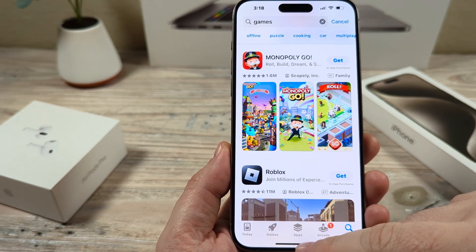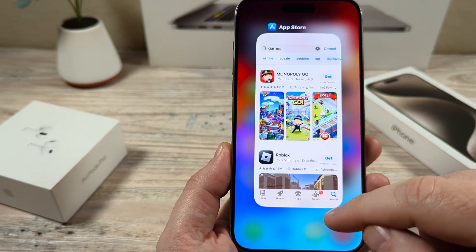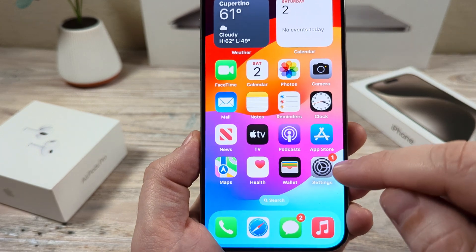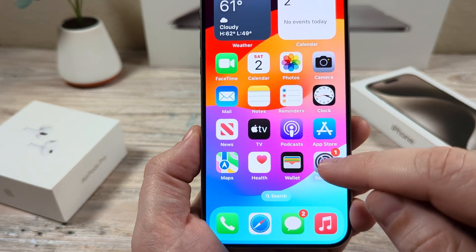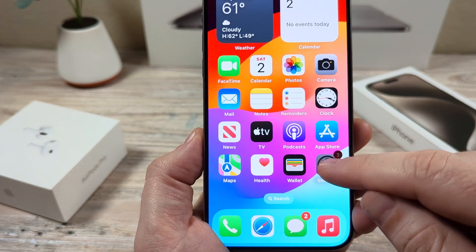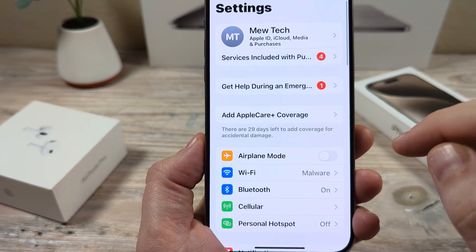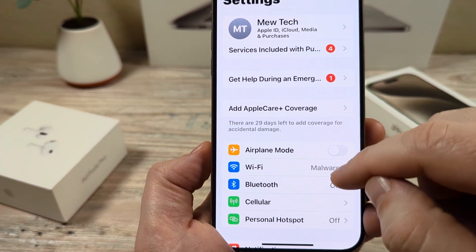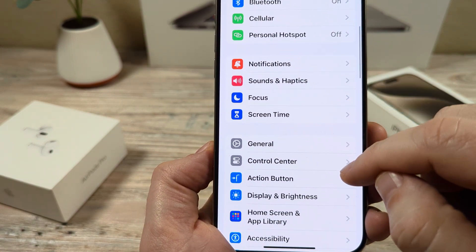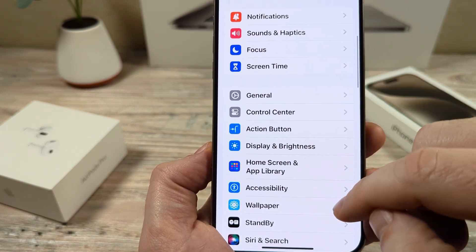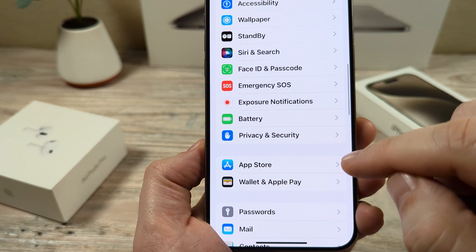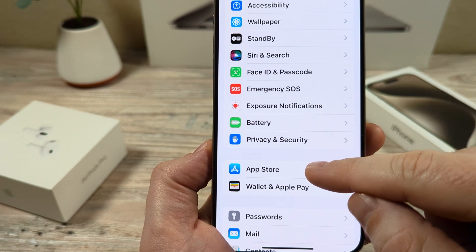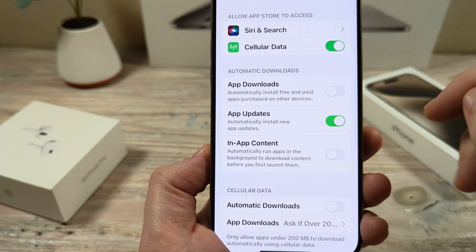The first thing we're going to want to do is go ahead and open Settings on our iPhone device. Go ahead and tap the gear icon. Once you open Settings, you're going to scroll down until you see App Store. Go ahead and choose App Store under Settings.